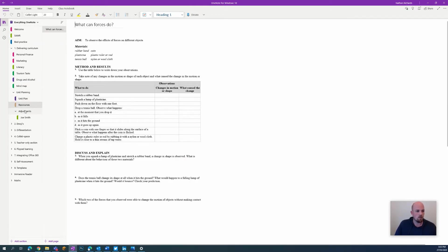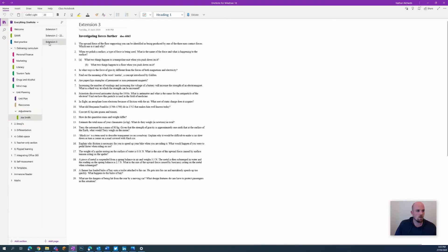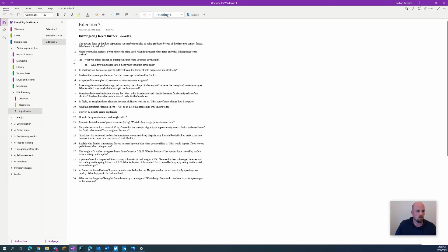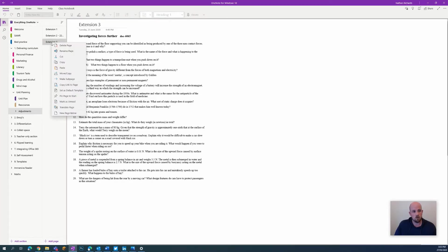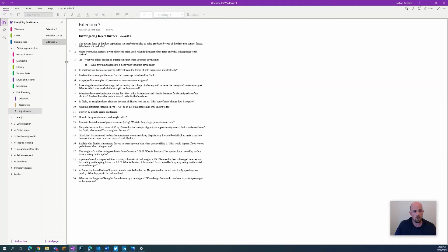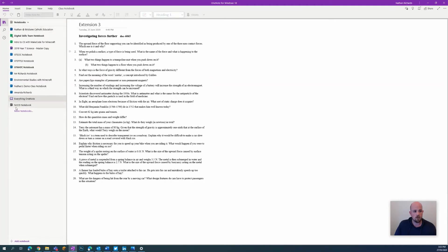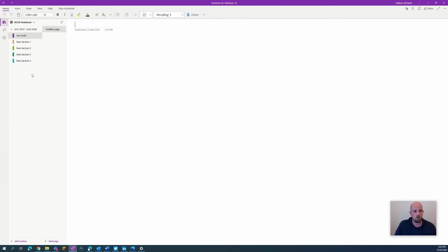From here, in my resources or maybe in adjustments - I've got some adjustments here that I've made. So this document here has been adjusted for Joe. All I'm going to do is click to copy that, click to go to my NCCD notebook.